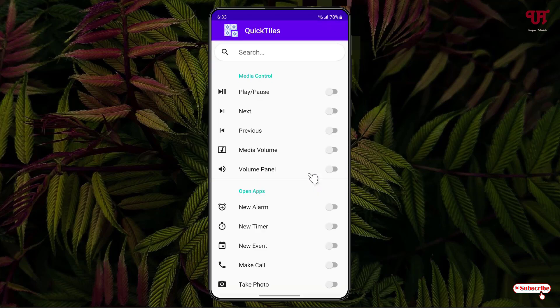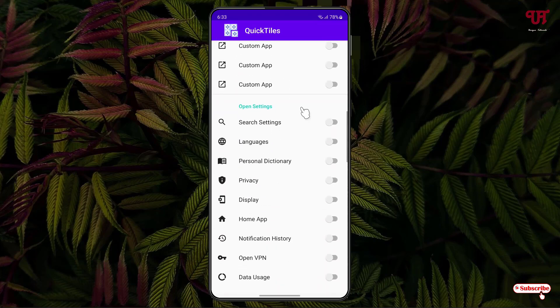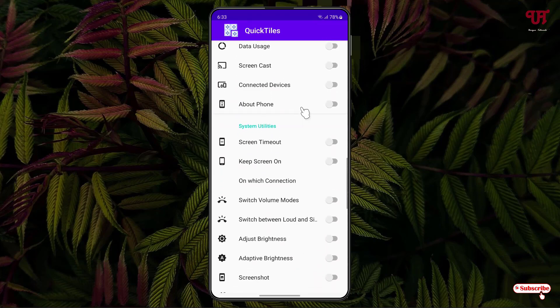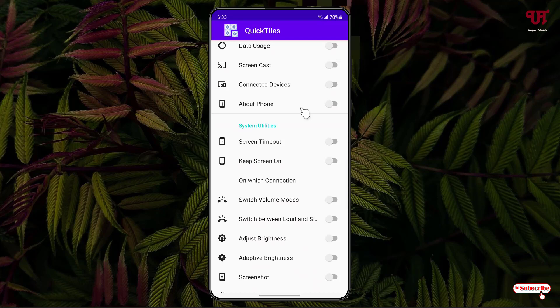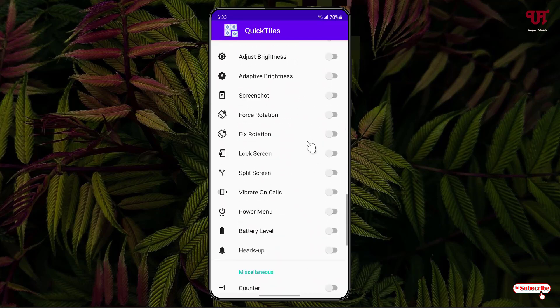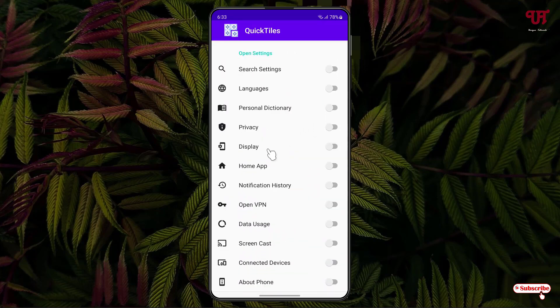Now you can see here various options available for you inside this application. So whichever quick setting tiles you want to add, you can add here depending upon your needs. So say I want to add this Home App, then just enable it.